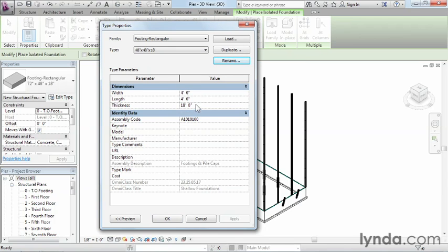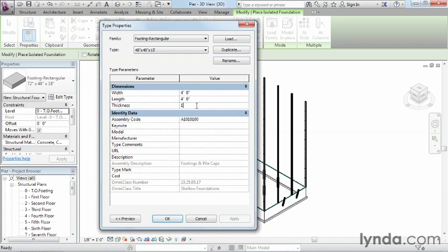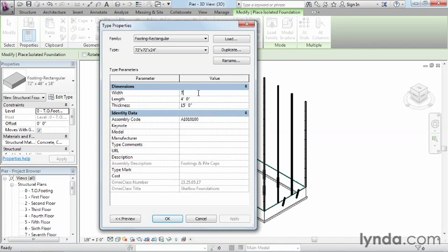Now let's do two more duplicates. The next one is 48 inches by 48 inches by 15 feet — go ahead and type in 15 feet for the depth. The final one needs to be quite a bit smaller: 72 inches by 72 inches by 24 inches. Duplicate, name it 72 by 72 by 24 inches, set the dimensions to 6 feet by 6 feet, and enter 24 inches for the thickness.